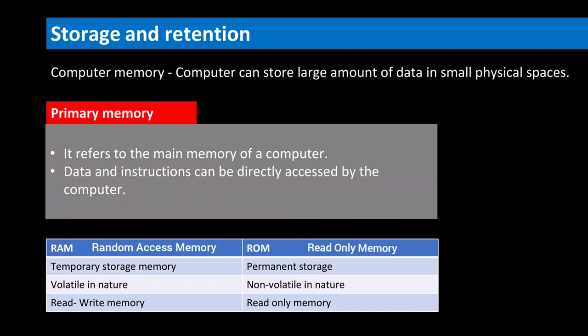A computer has built-in memory where it stores data and information. Memory is classified into primary memory, secondary memory and cache memory. The term primary memory refers to the main memory of a computer system. There are two types of primary memory: random access memory and read-only memory.